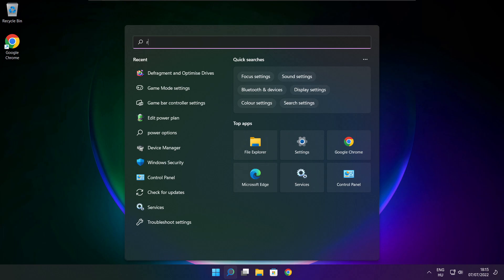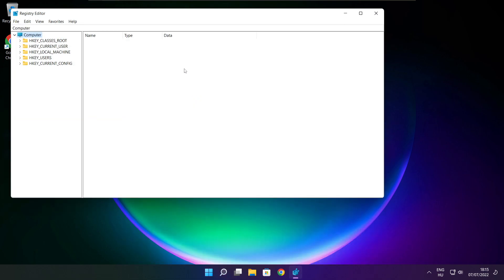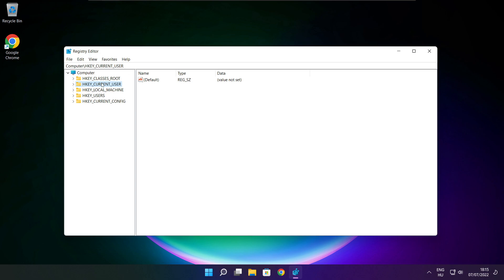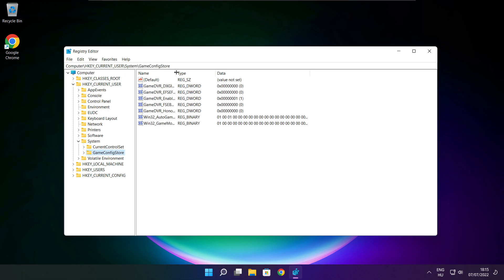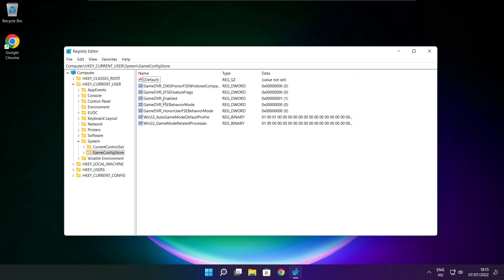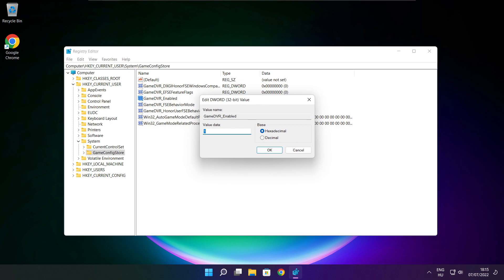Click the search bar and type regedit. Select HKEY_CURRENT_USER. Select System. Select GameConfigStore. Select GameDVR_Enabled. Type 0 and click OK.